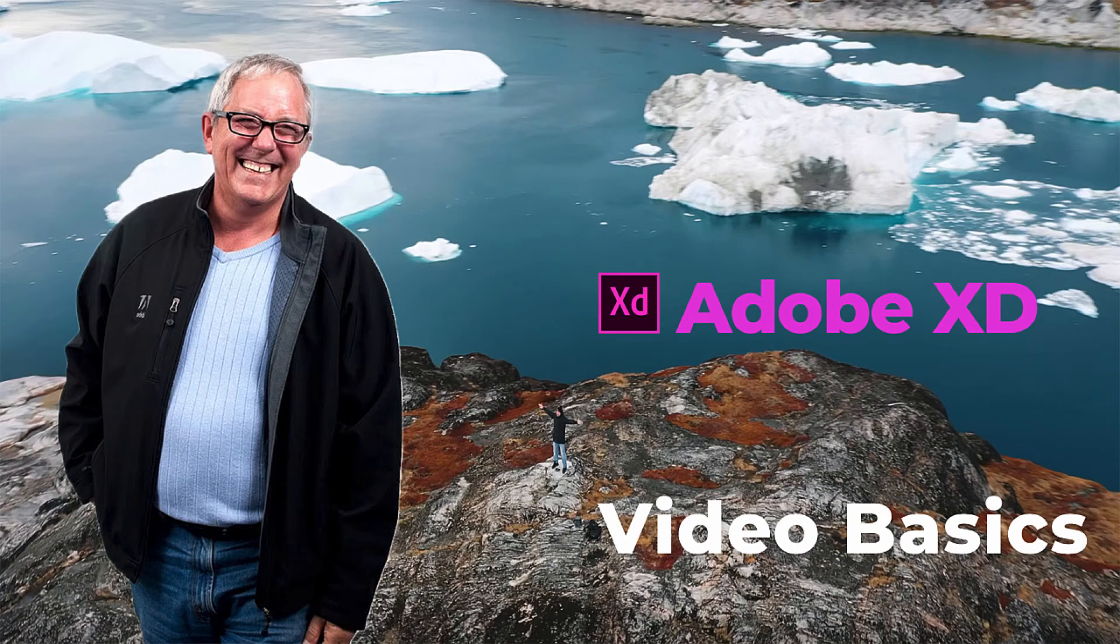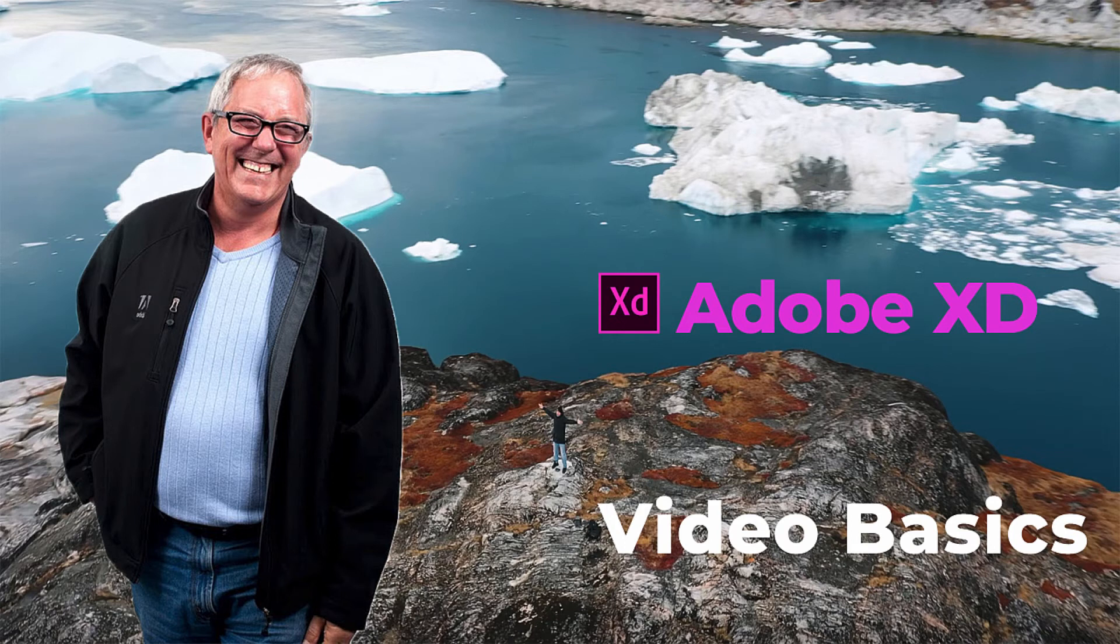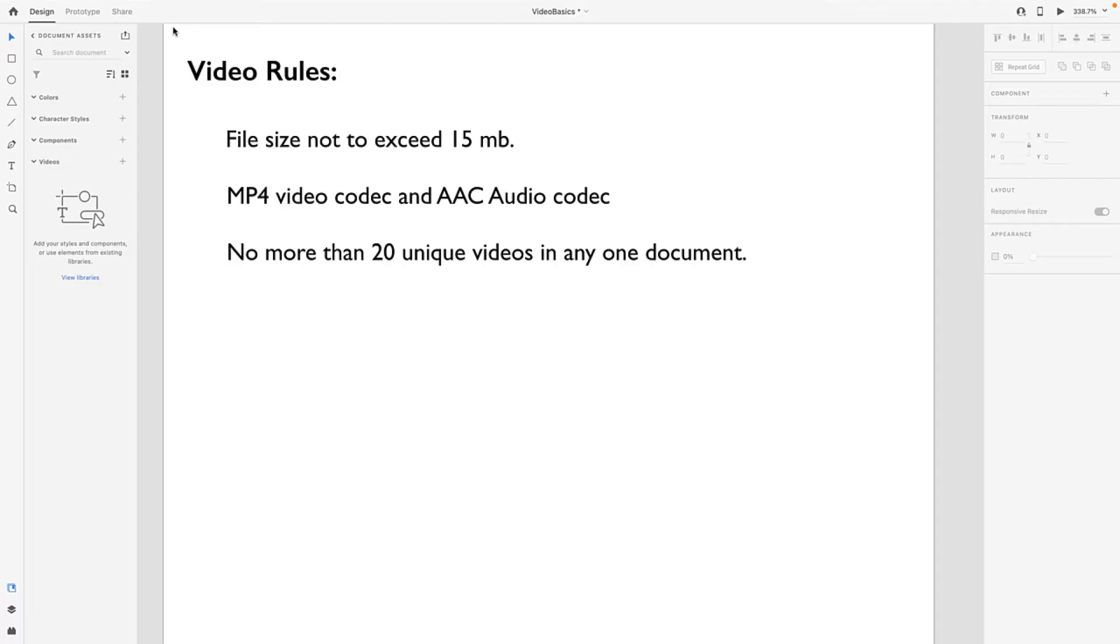Hello there, Tom Green here coming back at you with some XD goodness. Today's goodness is the basics of working with video in Adobe Experience Design. This feature was released at Max and now that you've had a good month to play with it, this seemed like a good time to dig into this new feature.